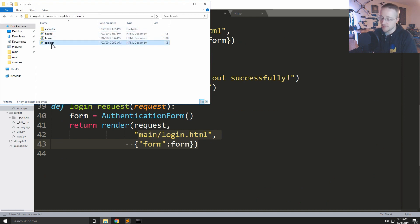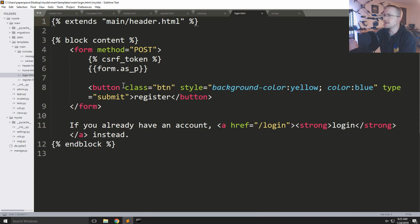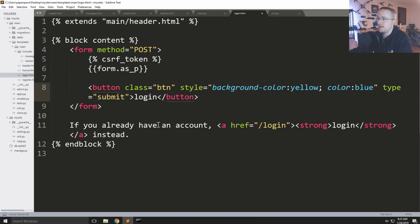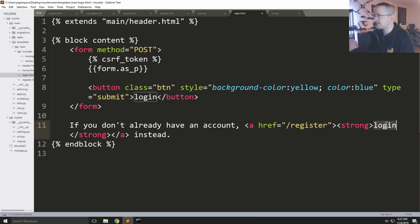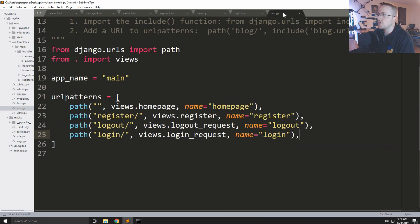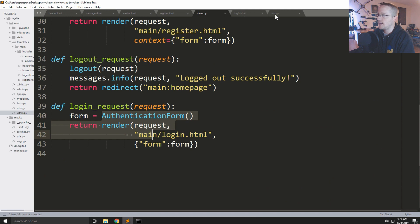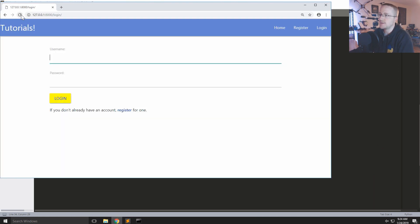We need a login.html template which we don't have yet, so we'll go into main and copy and paste the register template, renaming it to login.html. We'll change 'register' to 'login' and add a note like 'if you don't already have an account, register'. That should be good enough. Now we should at least get the form rendering — and sure enough, we get a username and password field.